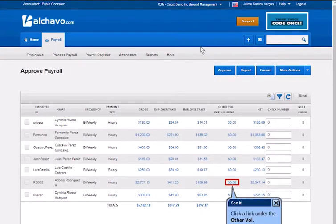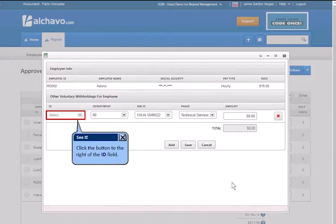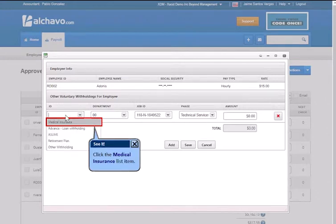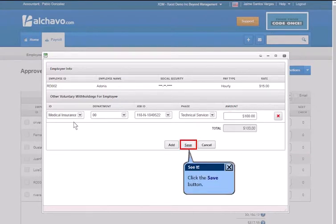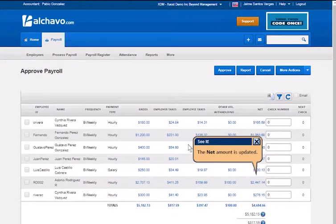Click the Addison bar and click the Save button. Click the Addison bar again to add another entry. Enter the desired information into the amount field, then enter the state. The net amount is included.